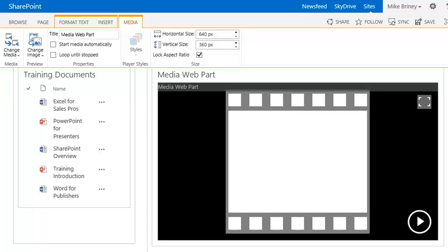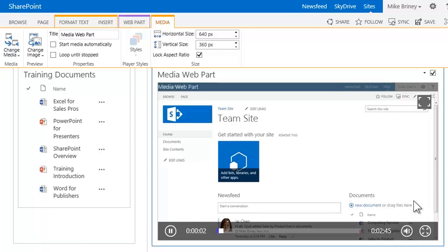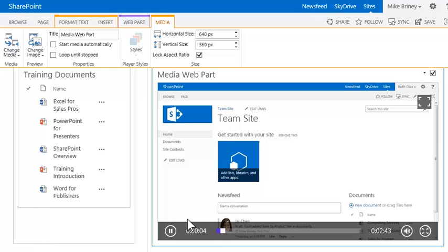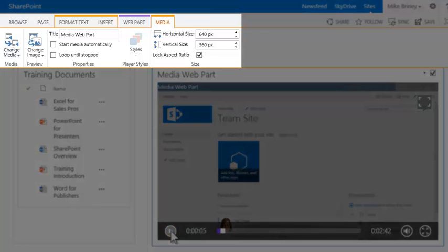The video is contained within a media web part. He can click the play icon in the web part to preview the video. It doesn't matter whether your team is located in the same building, in different departments, or is spread out... With the video selected, a media ribbon displays options to modify how it displays.